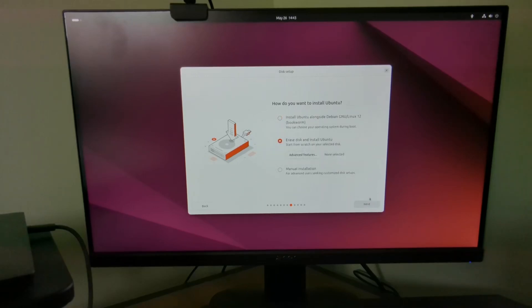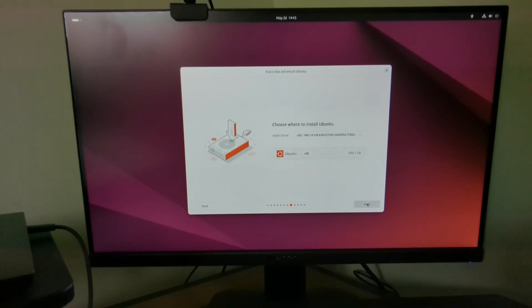Select erase disk and install Ubuntu. Note that this will wipe your drives, so make sure you want to do this and select the drive that you want to install Ubuntu onto.